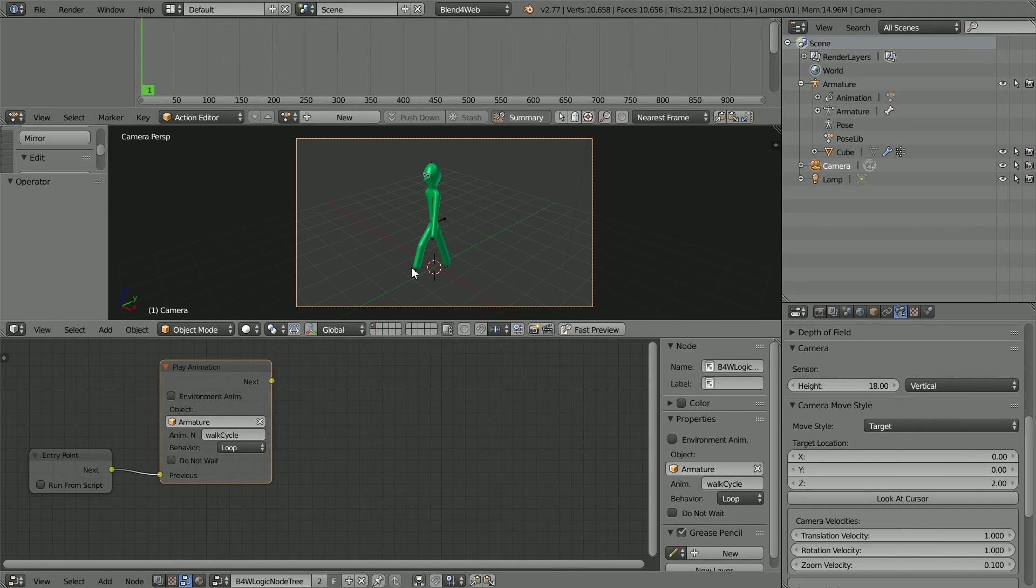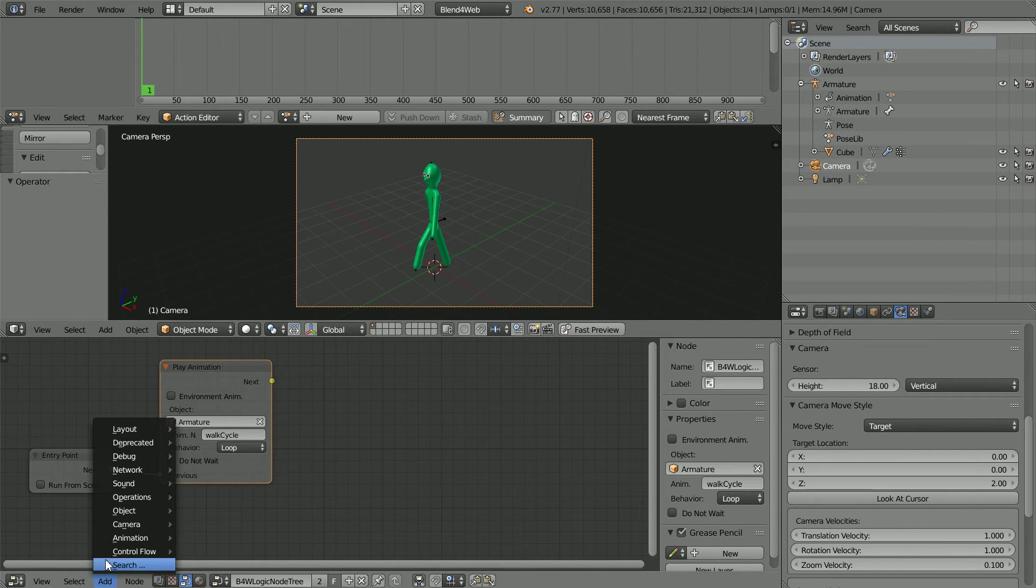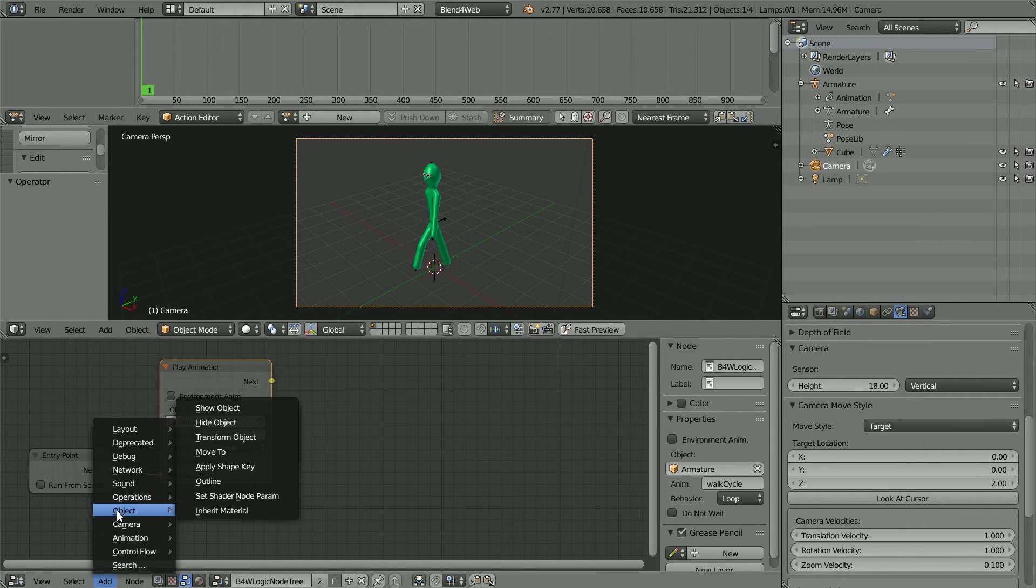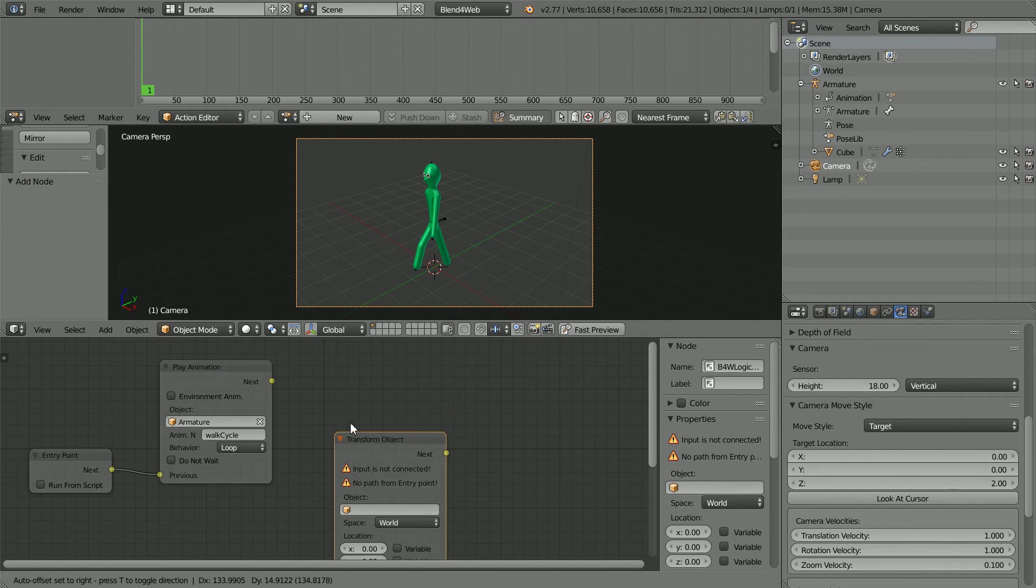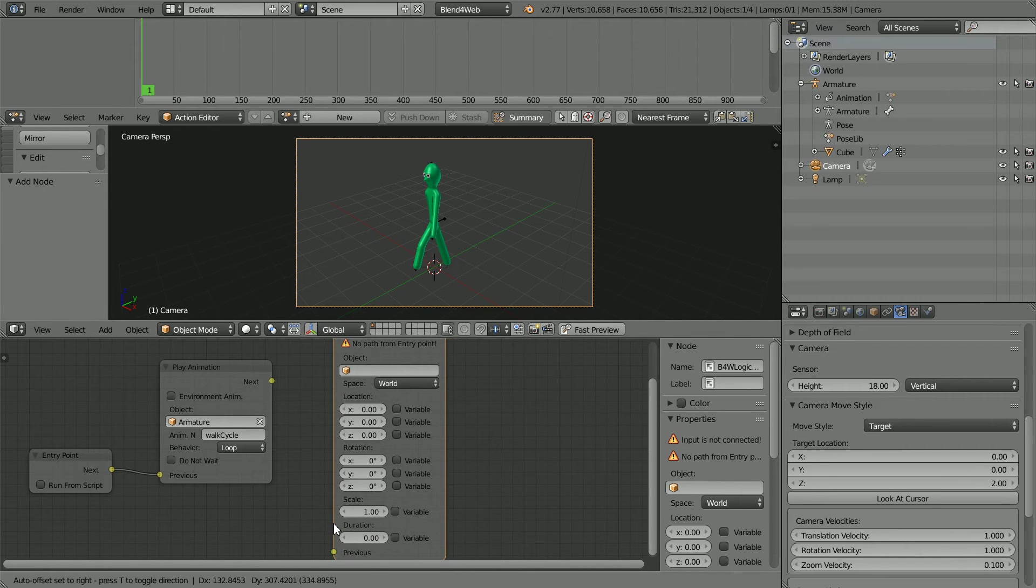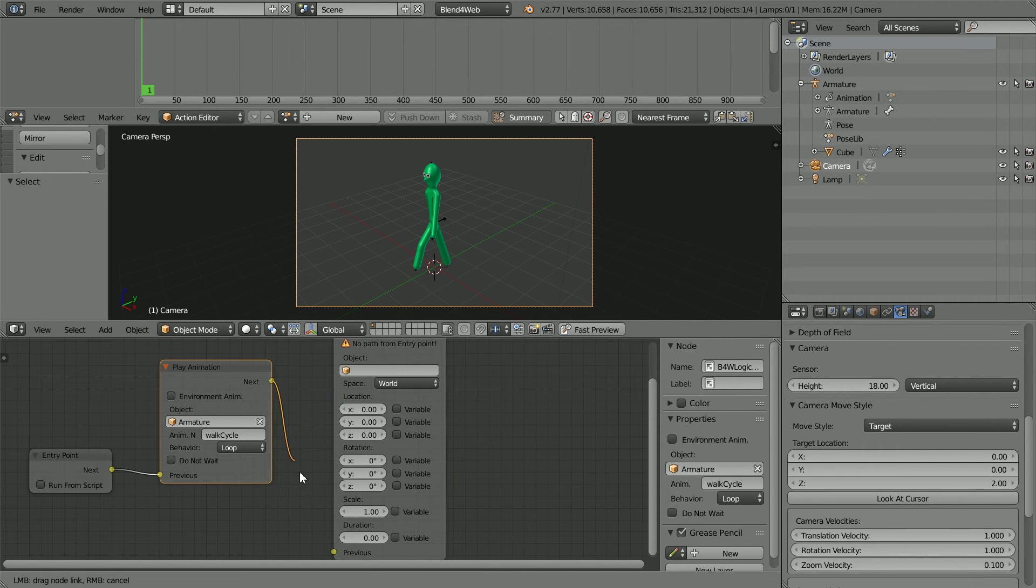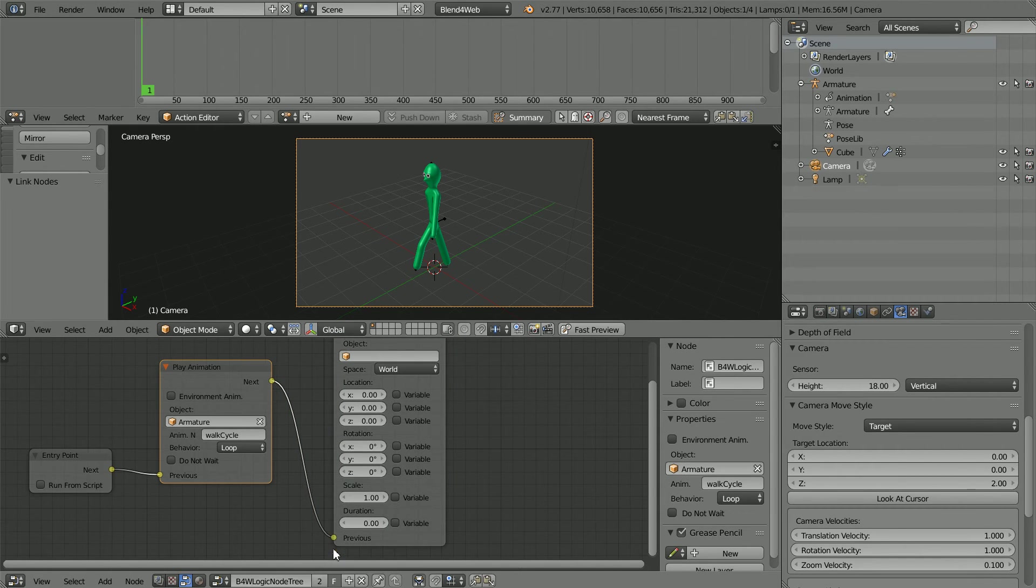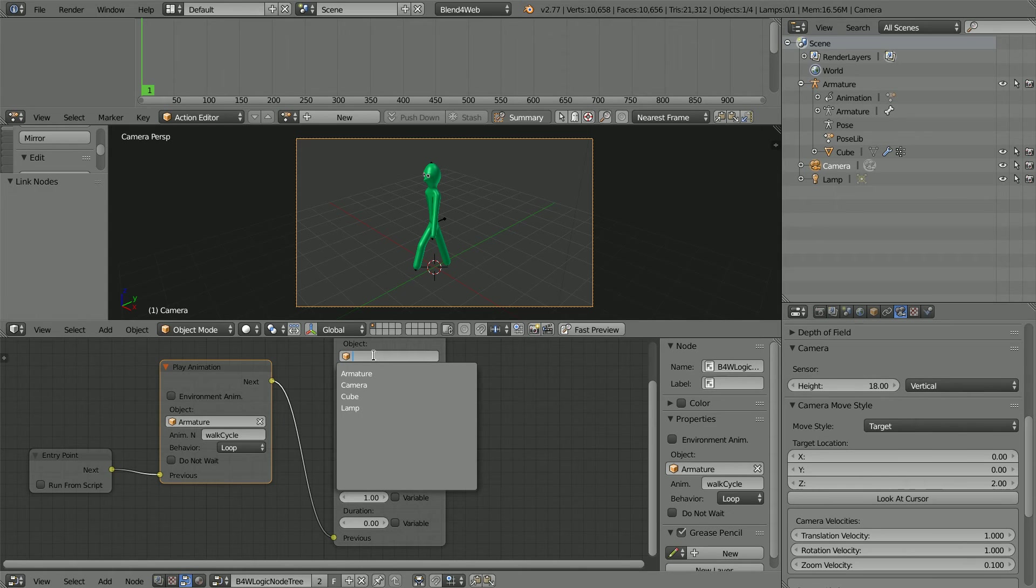To move the stickman, in the Add menu, Object, Transform Object and connect the nodes up. Click on the Object field and select the Armature.